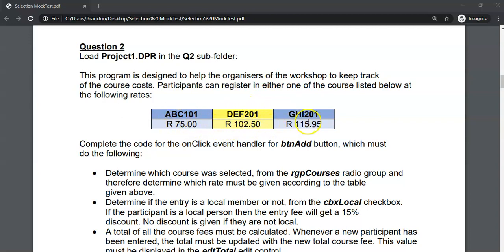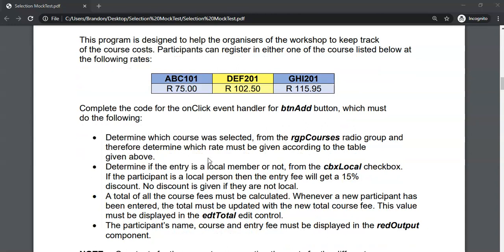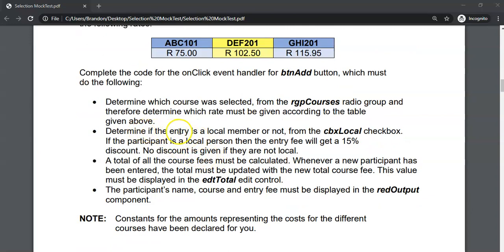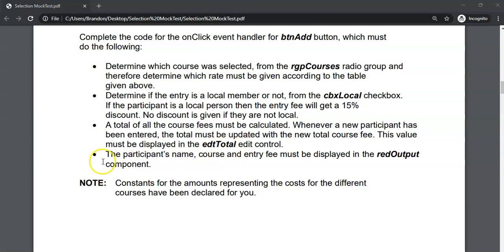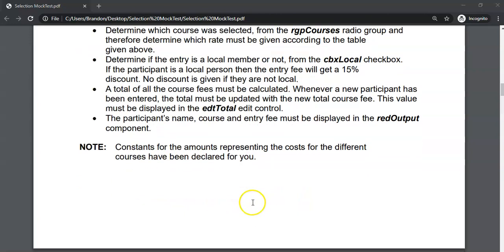We've got different courses with different costs. We must complete the code for the Add button, which determines which course was selected using the radio group. If the member is a local member based on a checkbox, they get a 15% discount — no discount if they're not local. The total of all fees must be calculated and displayed in EDT total, and constants for the different course amounts have already been declared for us.